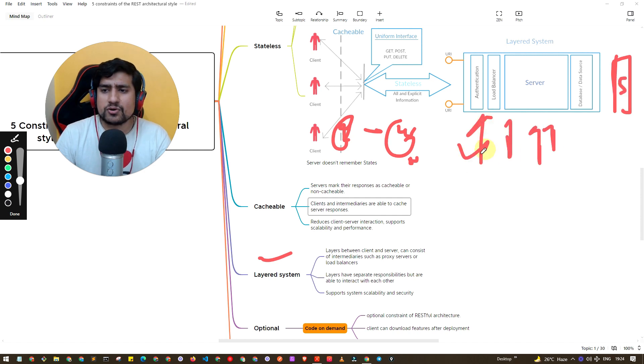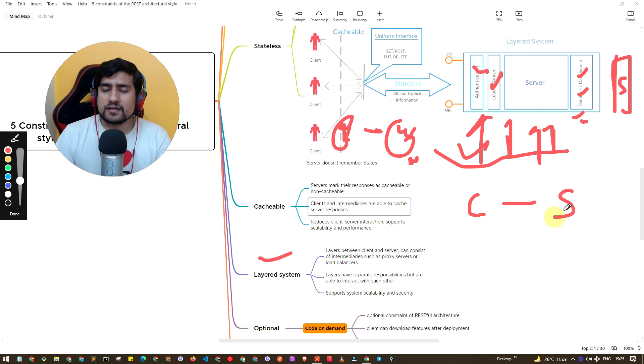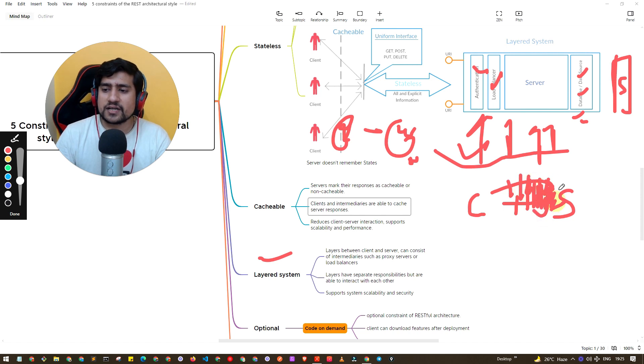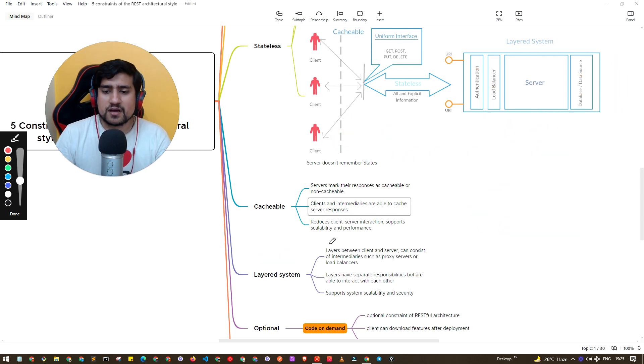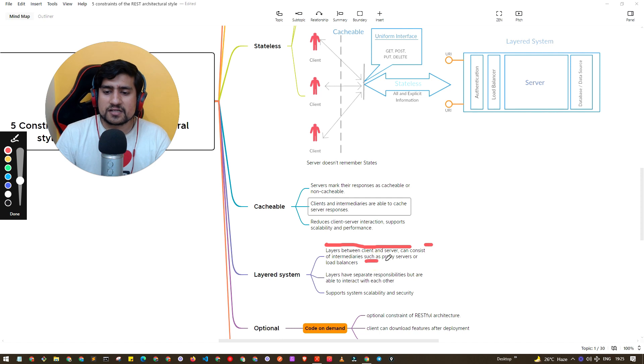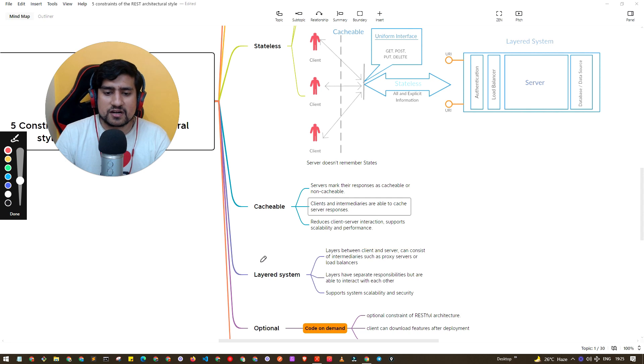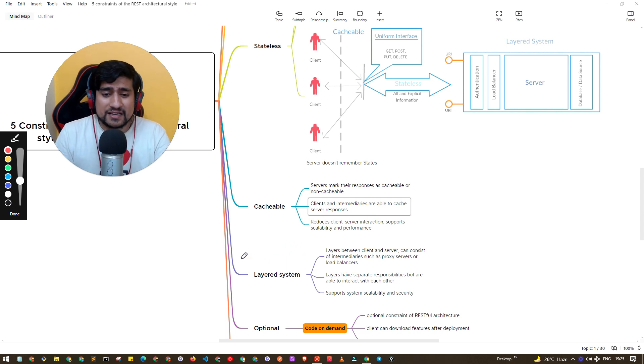Layered system is nothing but it basically says that this is server, there can be N number of layers before that. It can be security layer, authentication layer, load balancer and blah blah layers. Multiple layers can be there. Client is directly, you are seeing right now, what is client is directly contacting to server. Actually there are multiple layers of authentication, security, stress, performance below before going to the server. Layers between client and server can consist of intermediaries such as proxy servers, load balancers, security and many things.